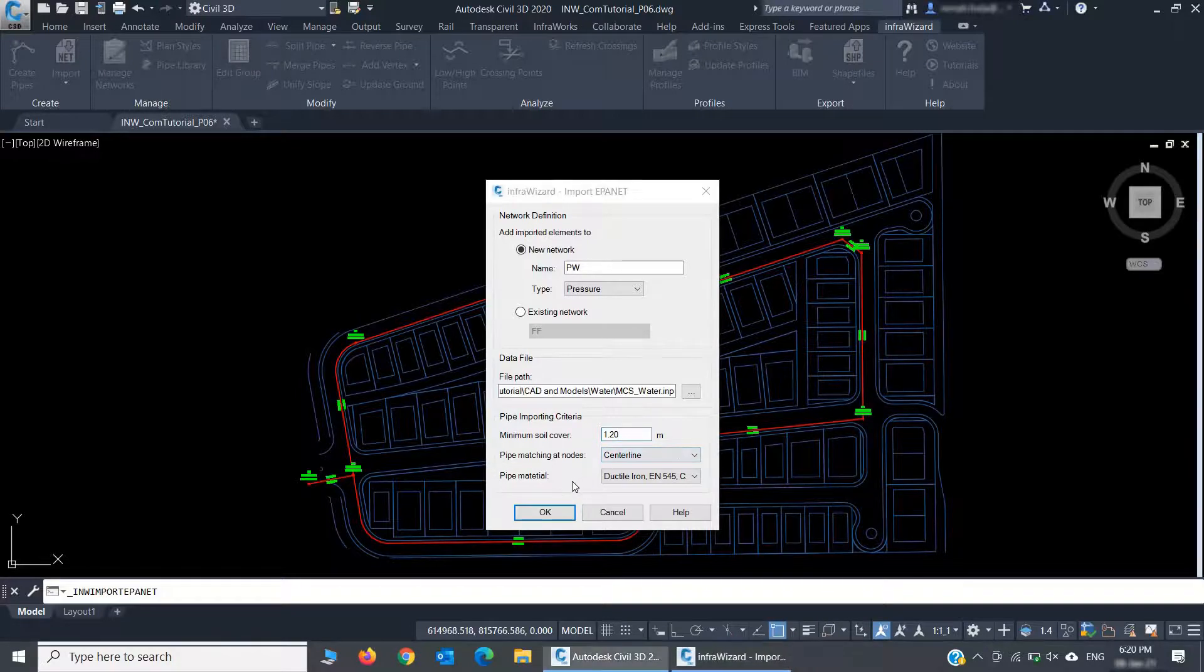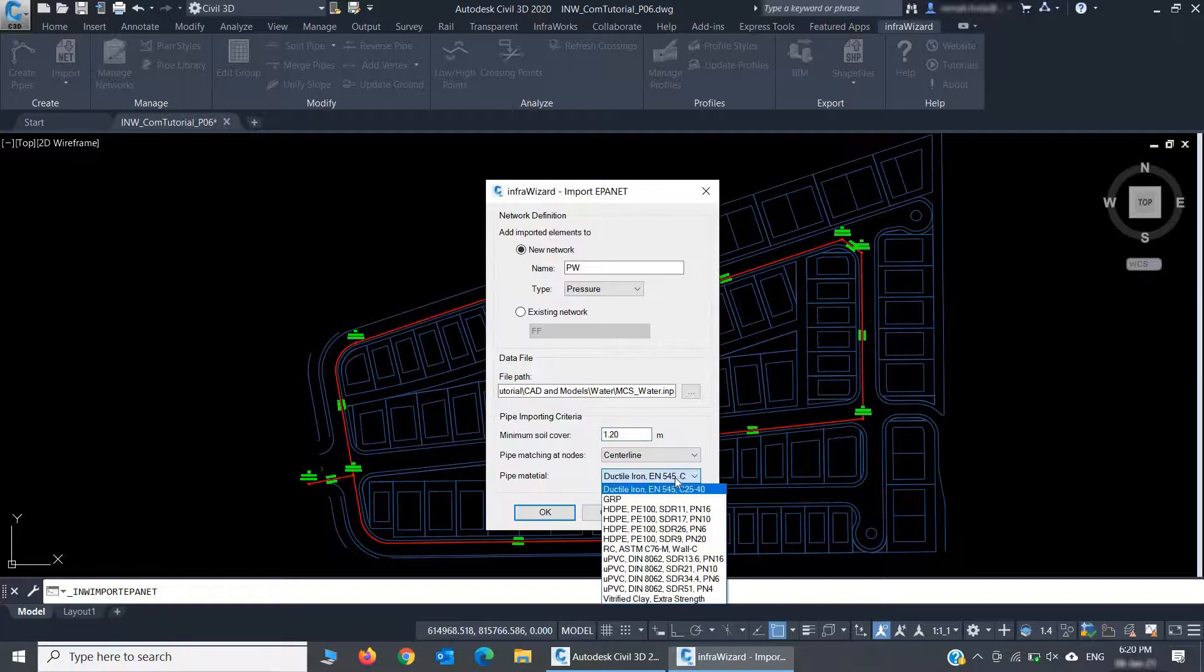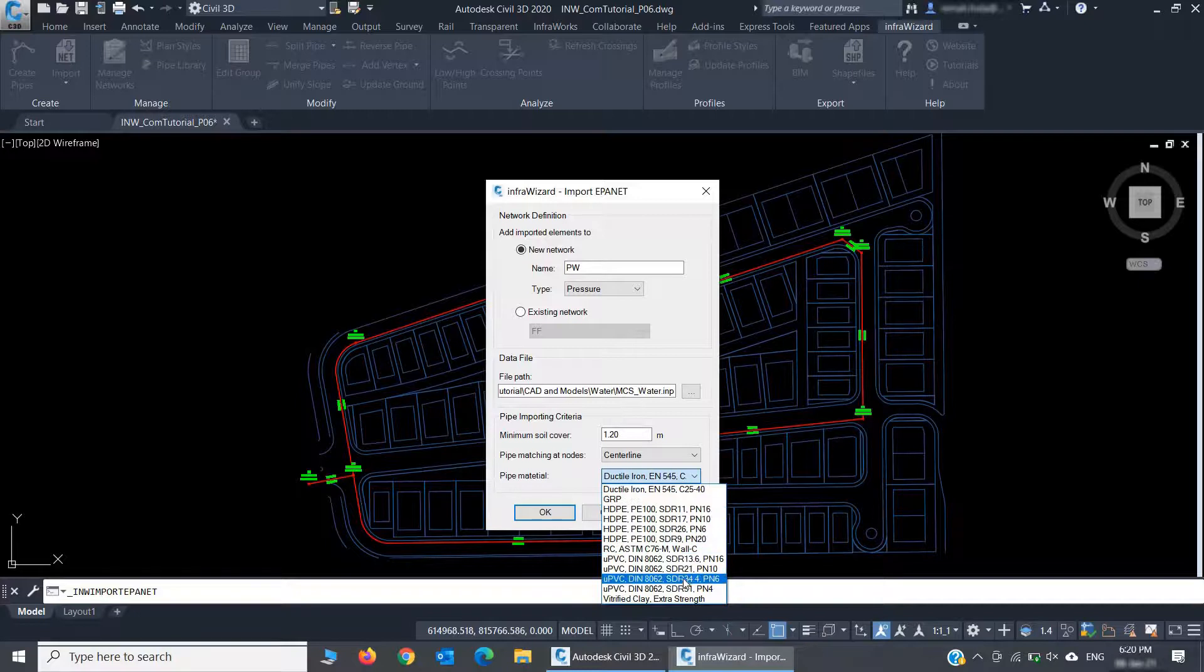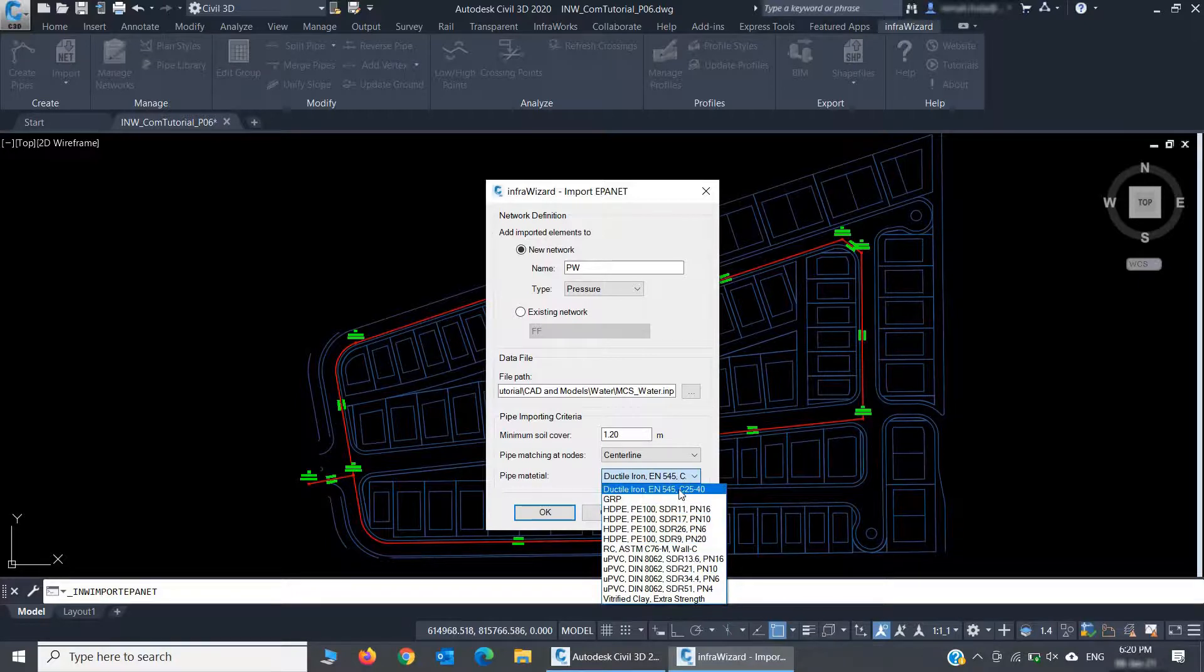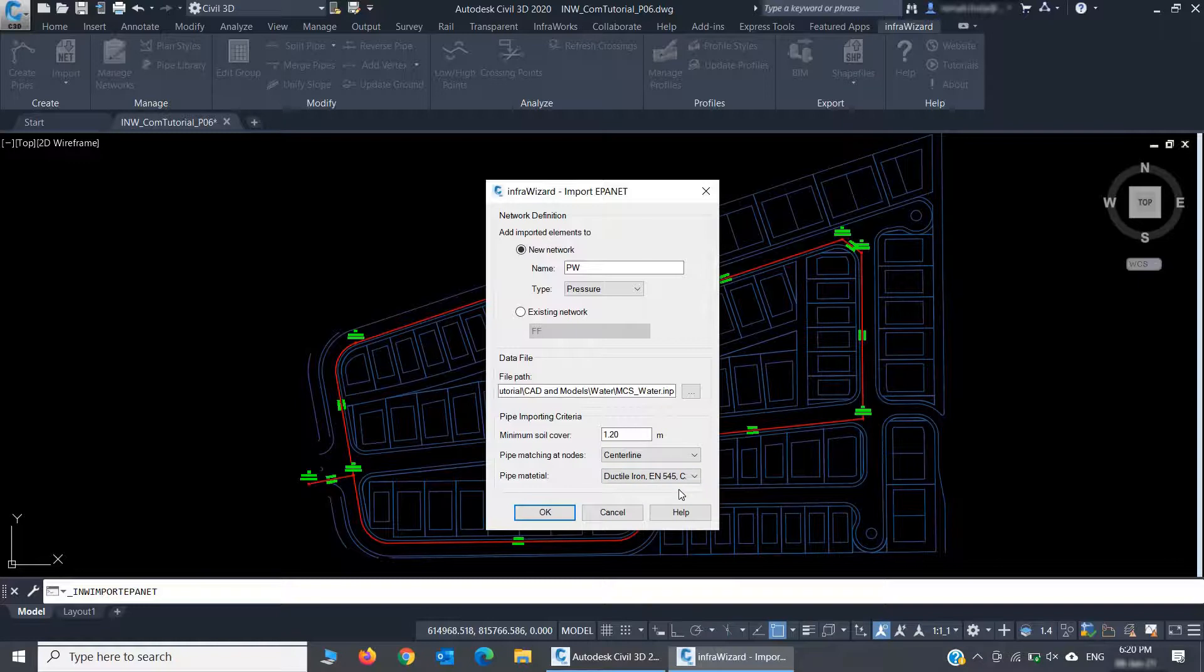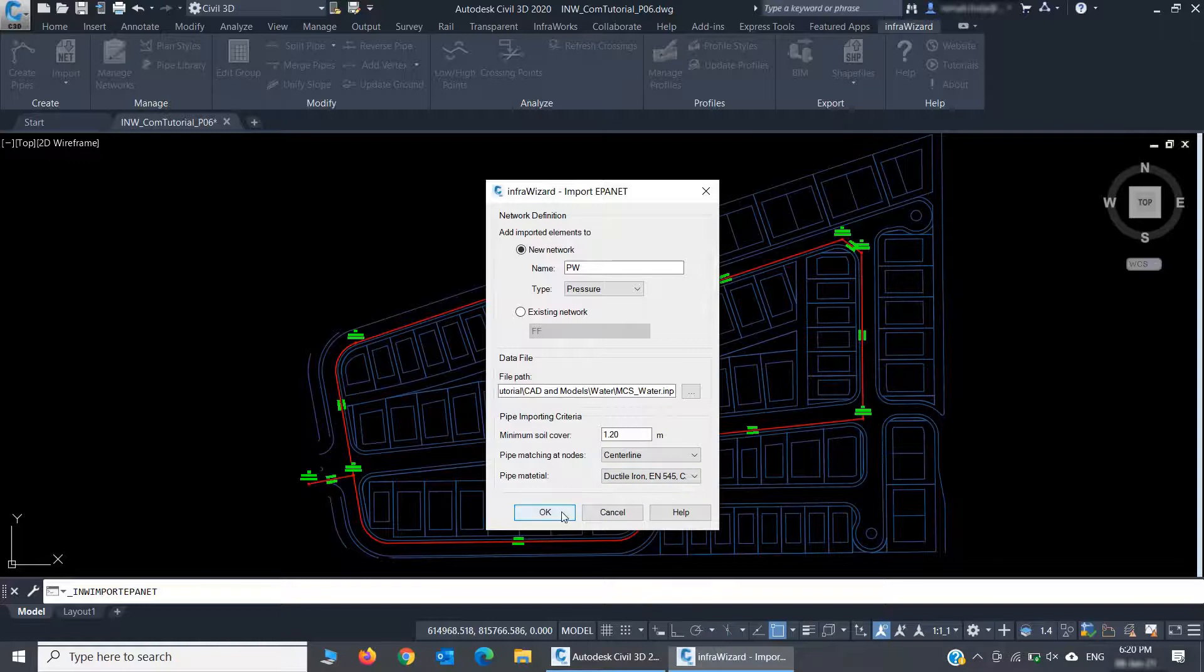The last setting is the pipe material. You have to select a material for your pipes because every pipe in an InfraWizard project should be associated with a material from the pipe library. But an EPA-net model doesn't define the pipe materials. I'll then click OK.